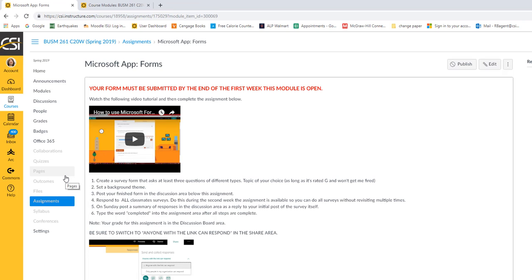So you're going to create a survey that has three questions of different types. The topic is up to you. All I care about is that it's rated G and won't get me fired. You can set a background theme, lots of different options. It's a little quick click thing. Then you're going to post your finished form in the discussion area. It's below this assignment and I'll show you.